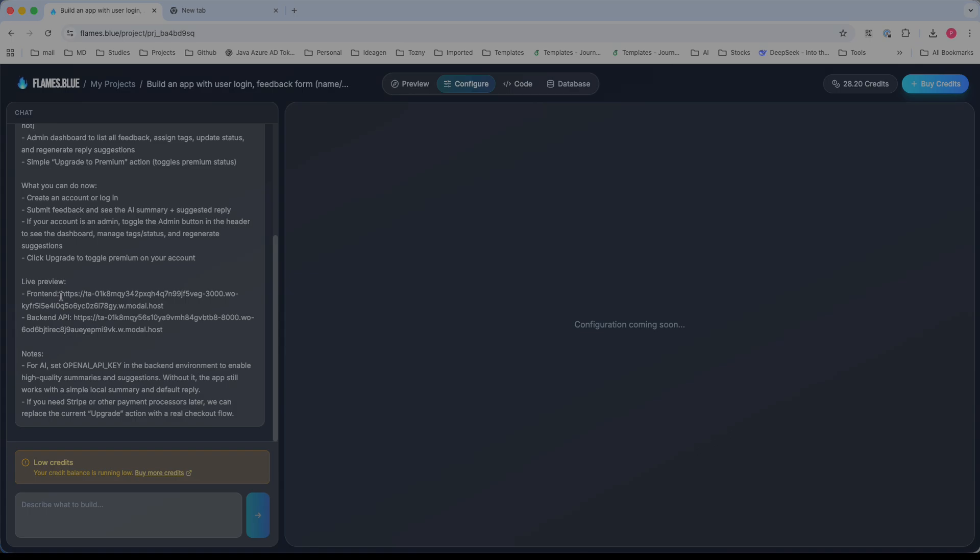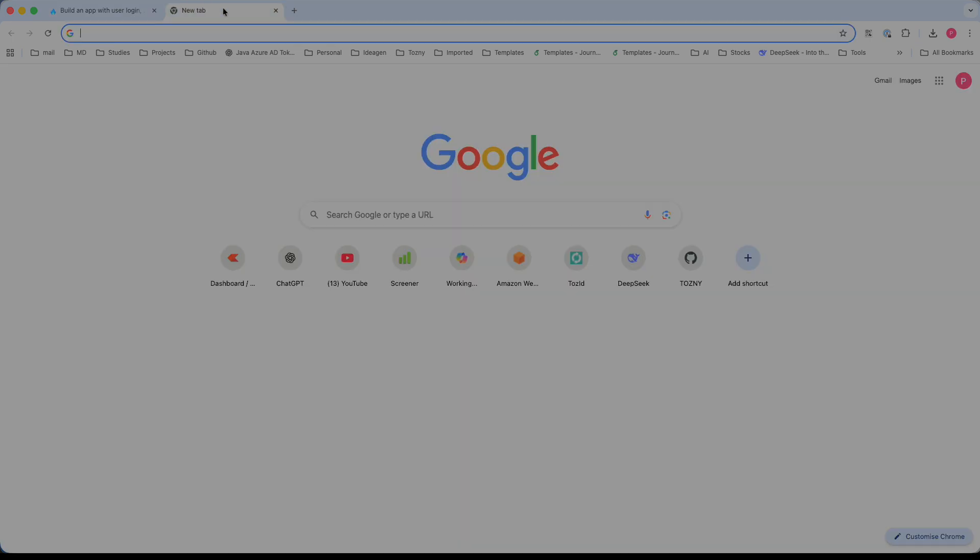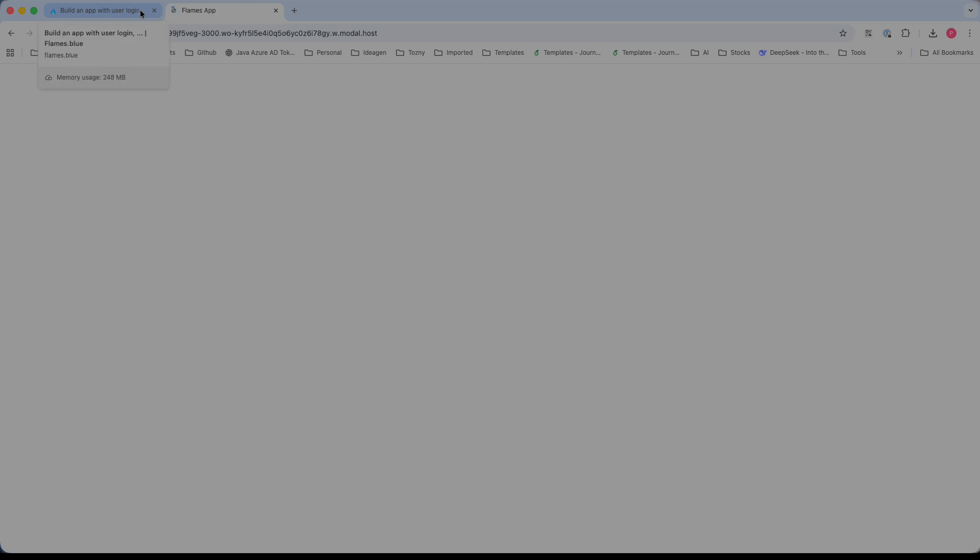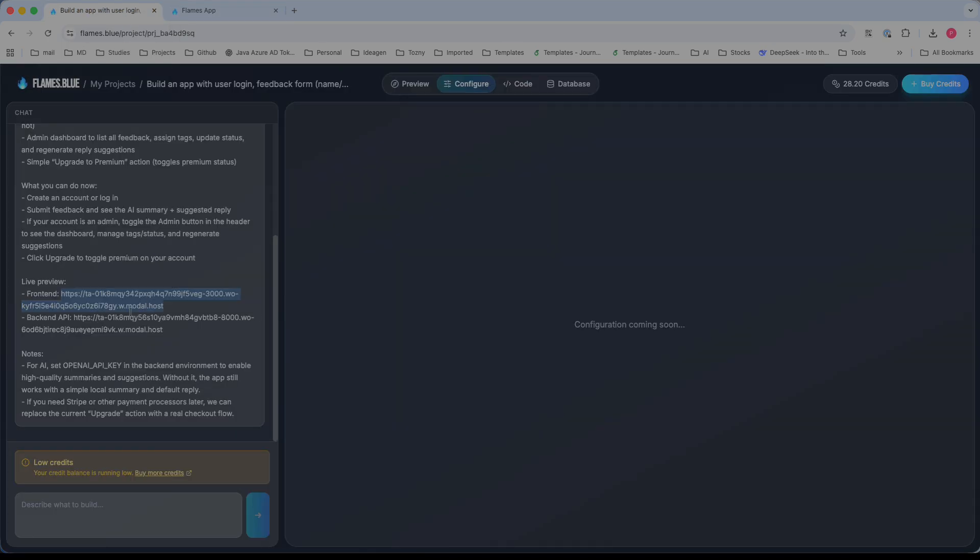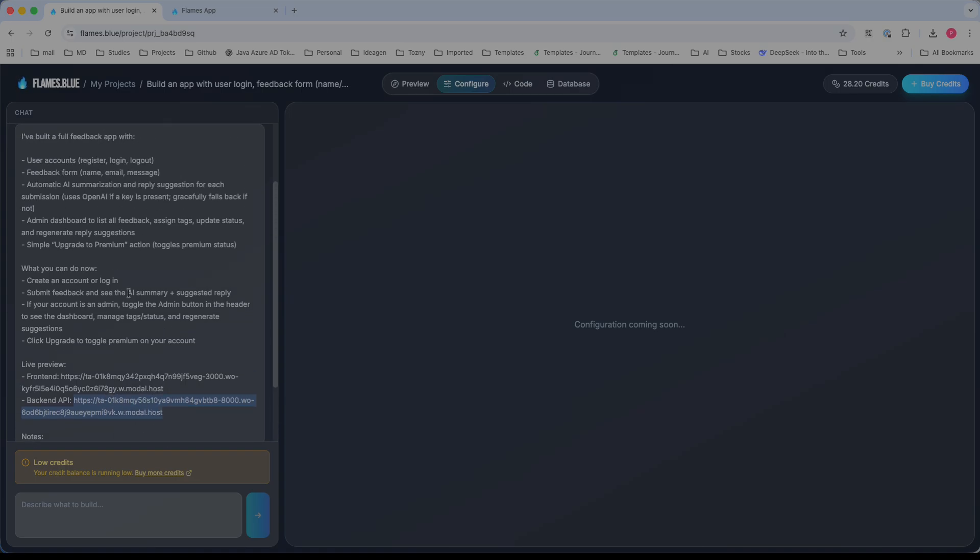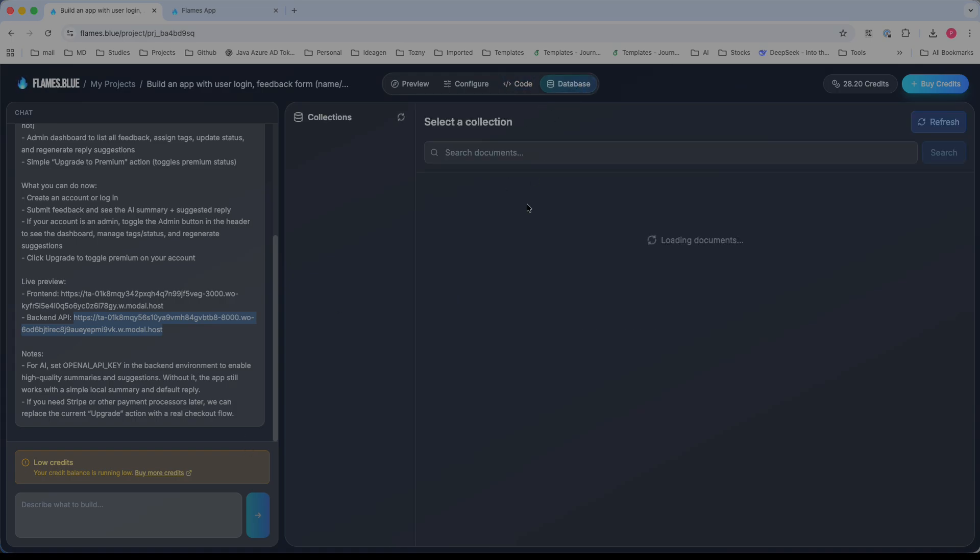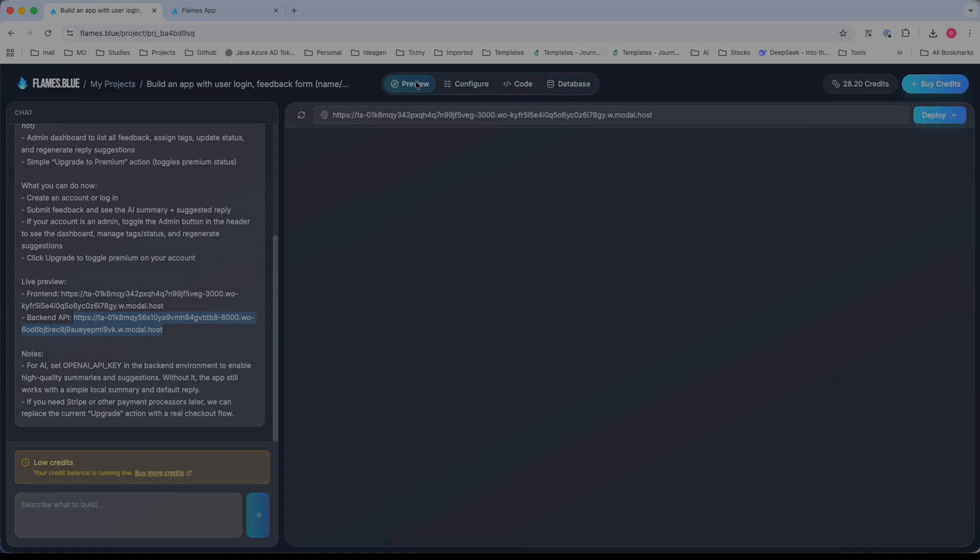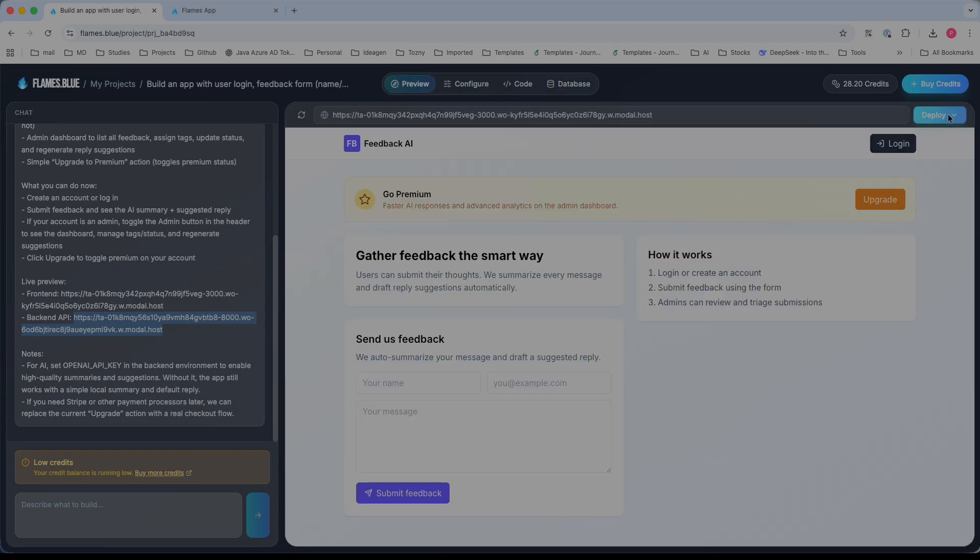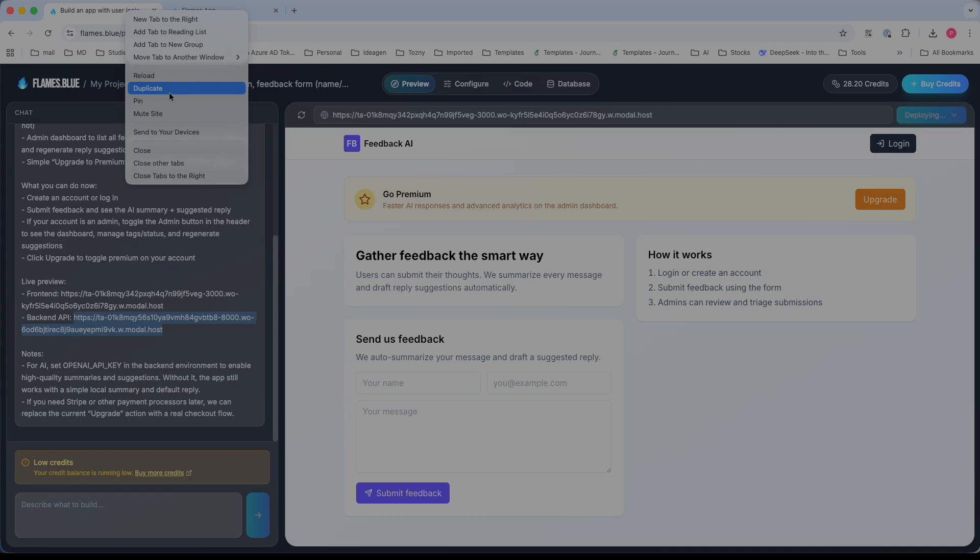Let's check the configuration. I see OpenAI key fields, frontend URL, and backend API settings. There's an option to upgrade to premium. For exporting code, you need to subscribe. Let me check the database section and try to create and deploy. It's taking some time.